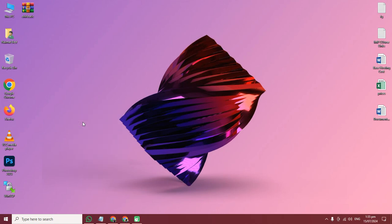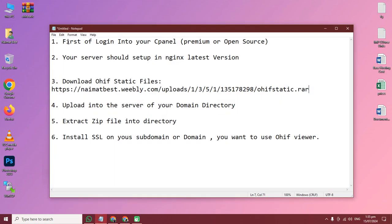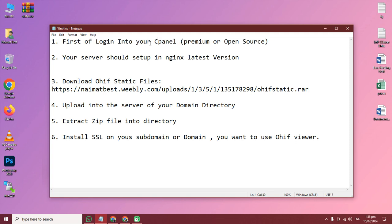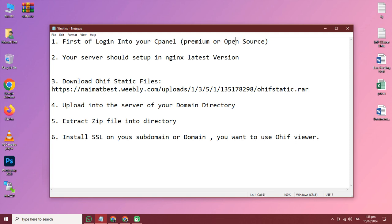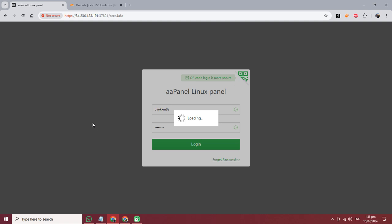Hi, good afternoon. In this video I will teach you how to install or deploy the static OHIF viewer into any control panel. First of all, you need to log into your control panel, premium or open source. I am using a free control panel, so I am logging in.